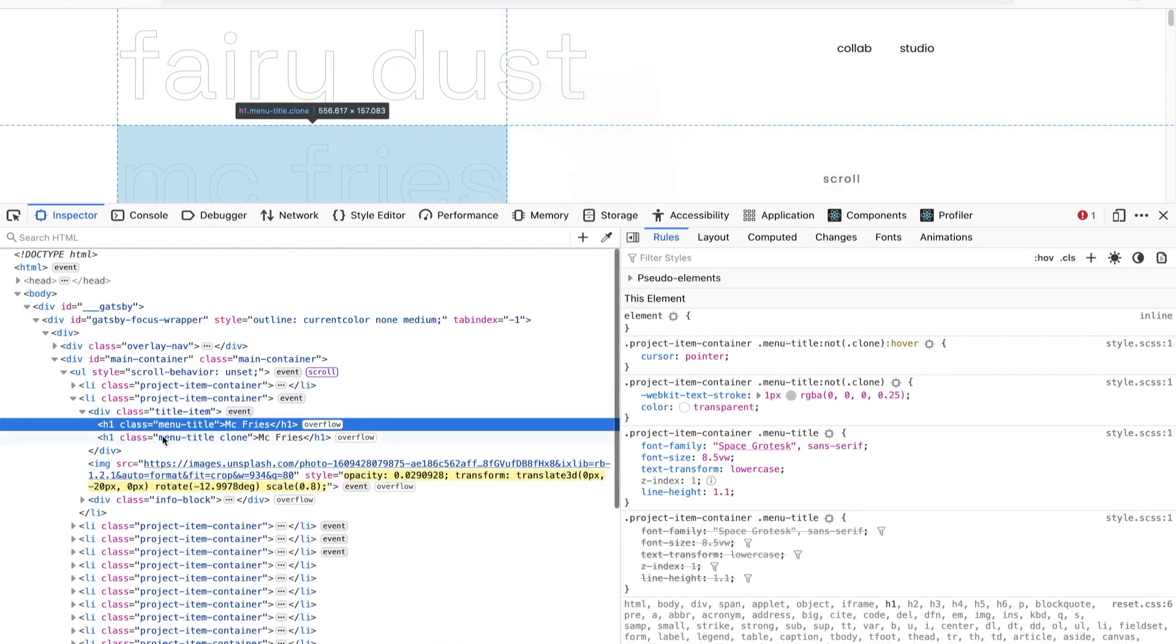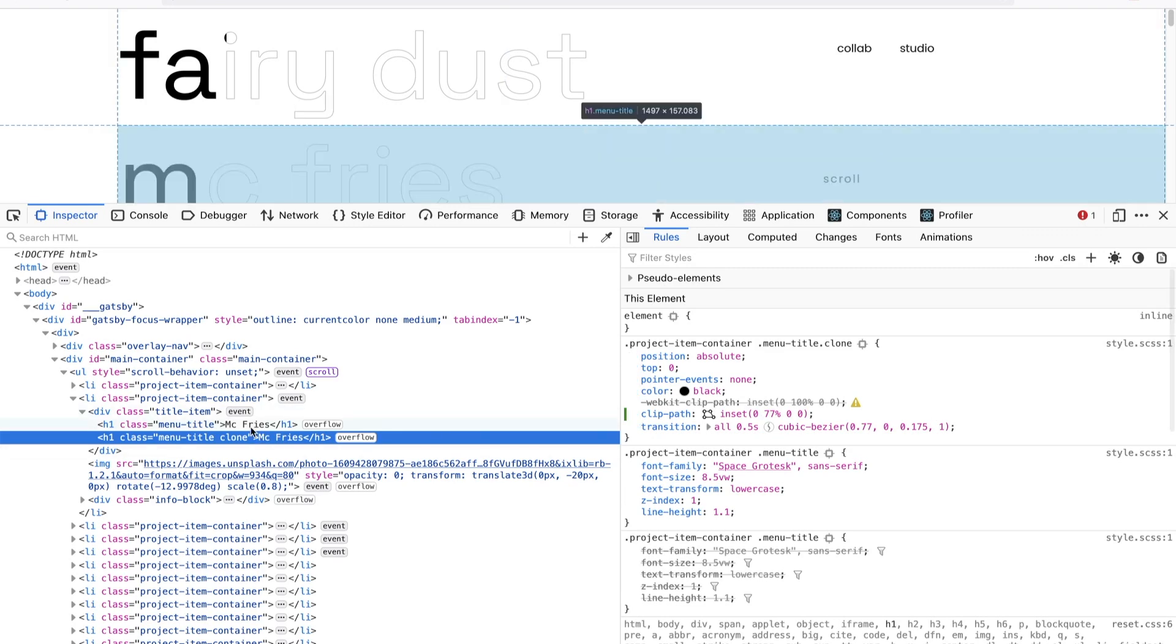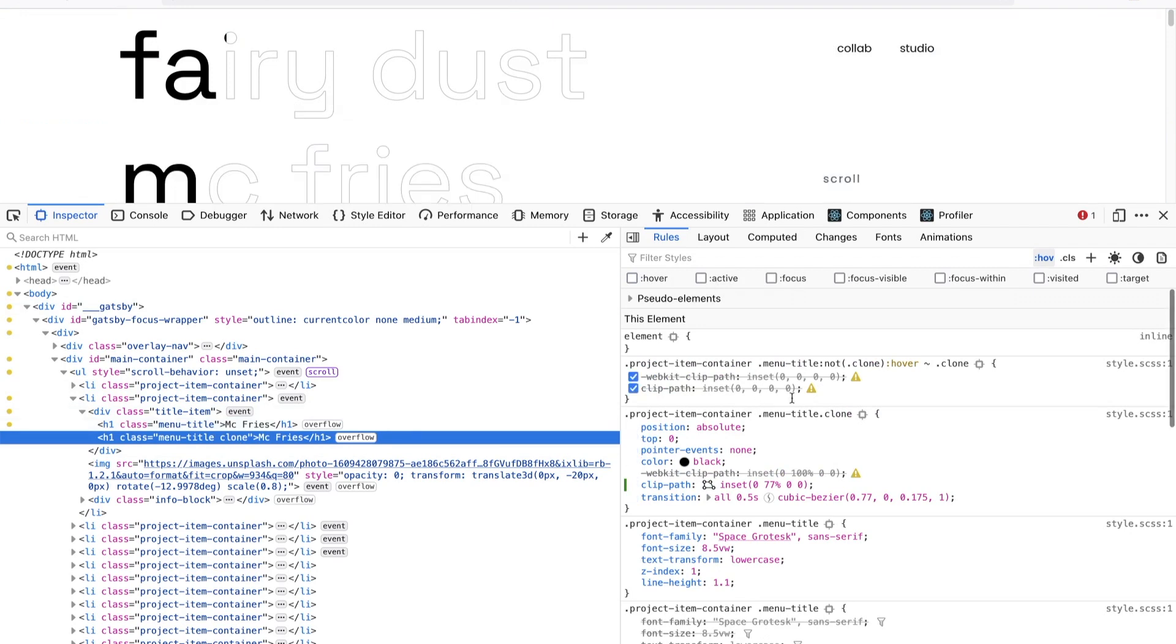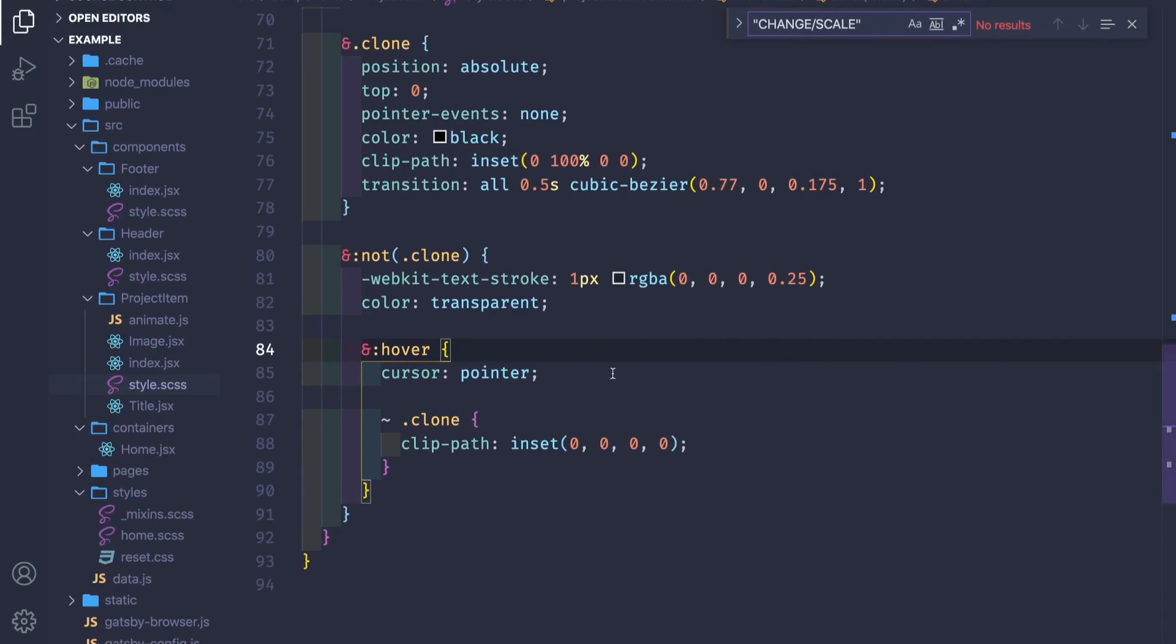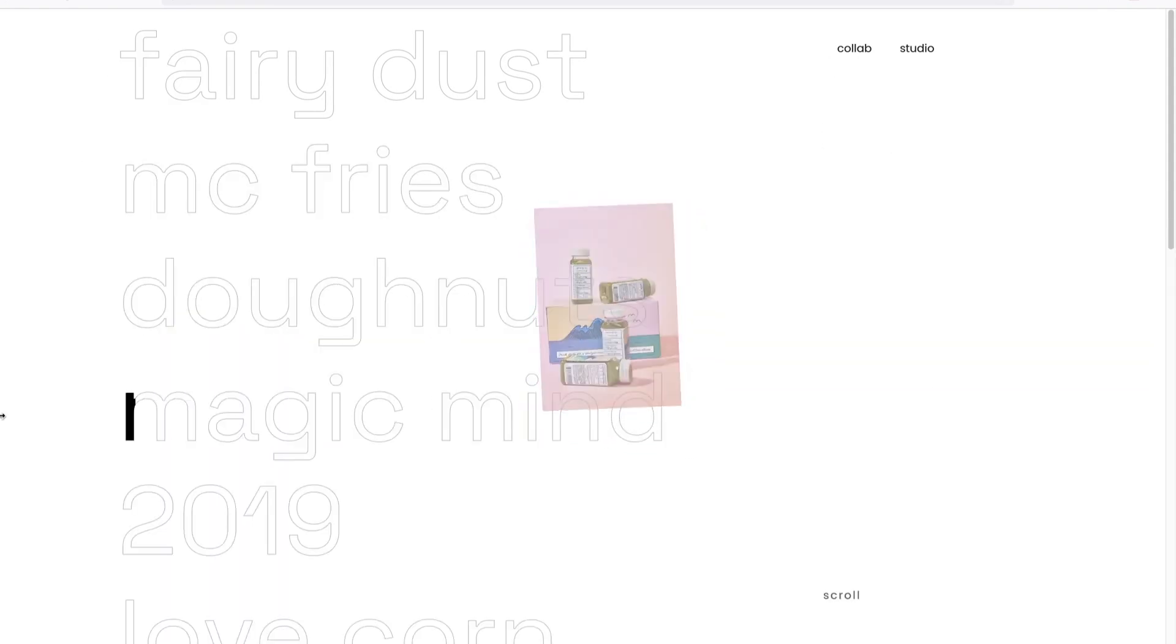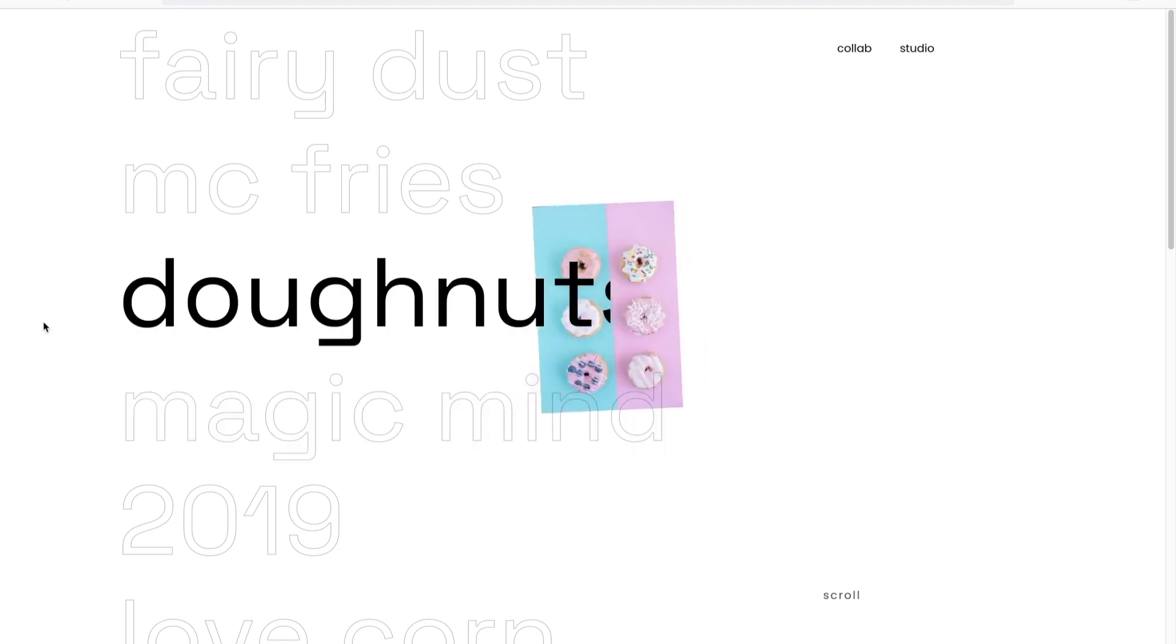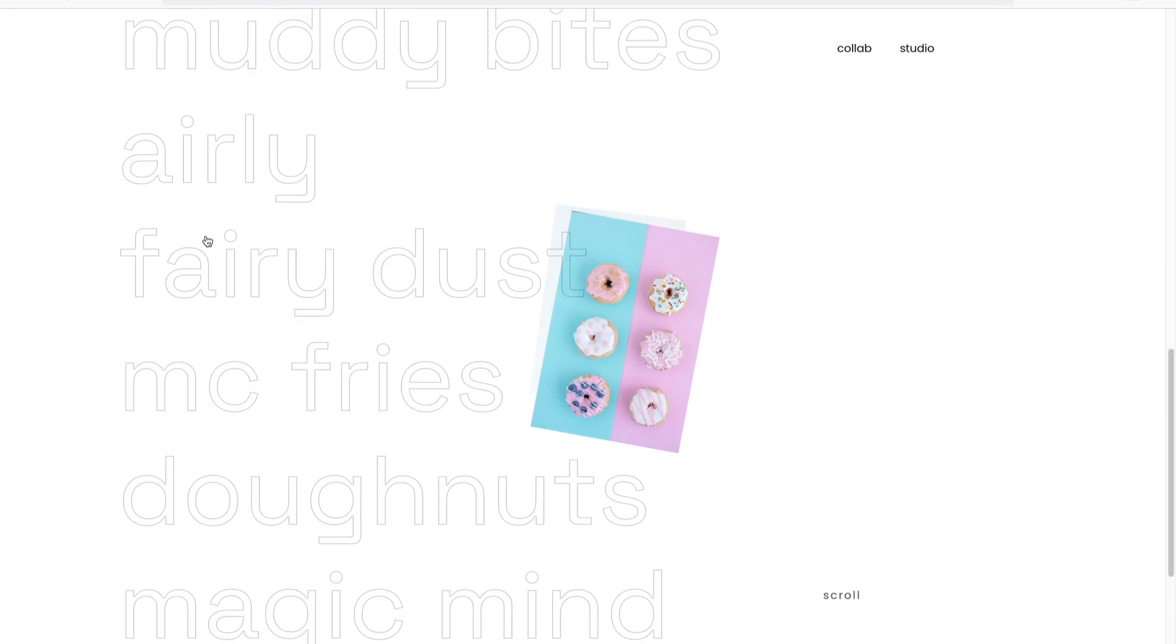Let's hover this. Yeah, it's working but it has an error here. So inset, we need without commas. Let's save. Yeah, so we have this animation of the text.